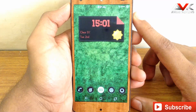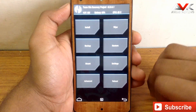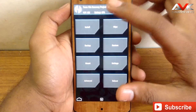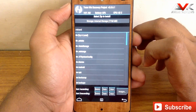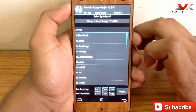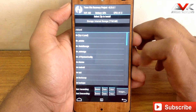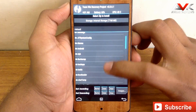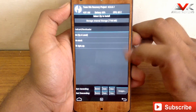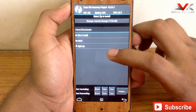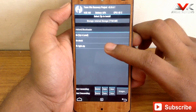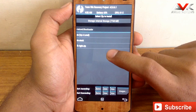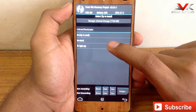Now you have to boot into recovery first. In the recovery just press on install and locate the zip file that you have downloaded. Here is my zip file, light.zip. Just flash the zip file normally.